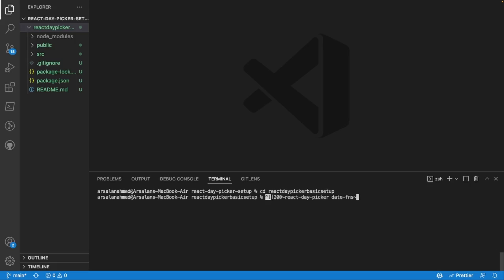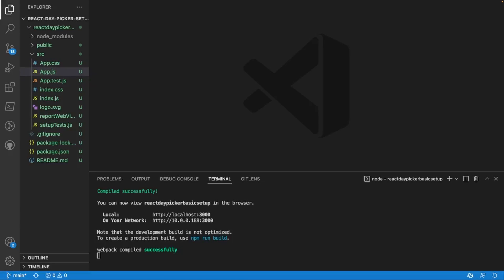Then I'm going to install two packages. The first one is going to be react-day-picker and the other one is going to be their date library that they use for the actual picker. So I'll do npm install react-day-picker and then date-fns.